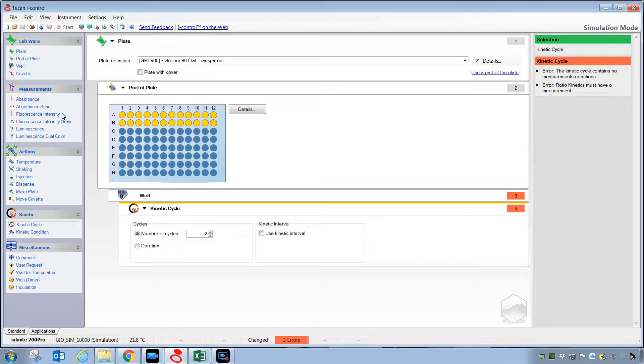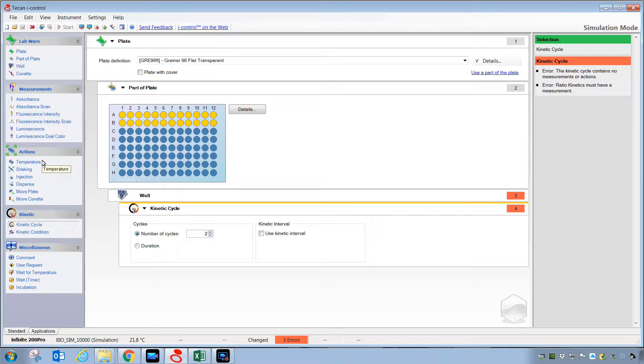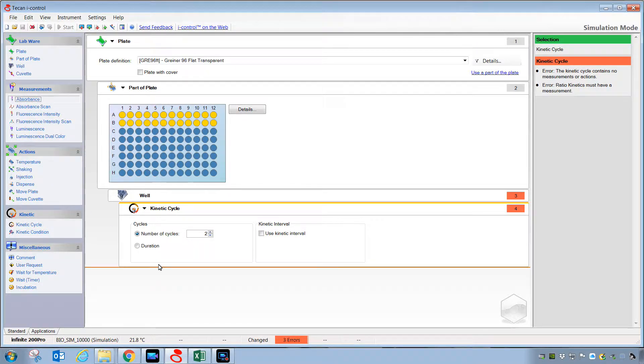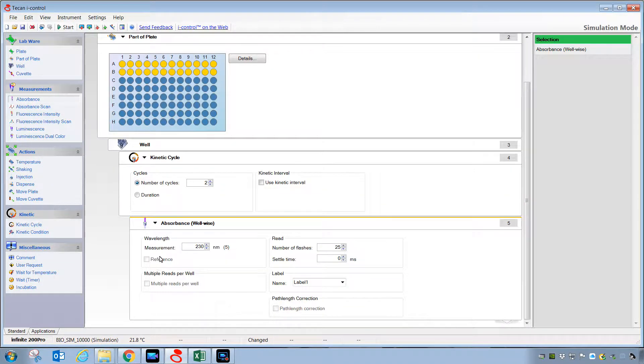Then, depending on how you're going to enact the kinetic, you can grab various things like measurements or actions or some other miscellaneous steps, but for right now, we're just going to grab an absorbance step and place it in the screen here.